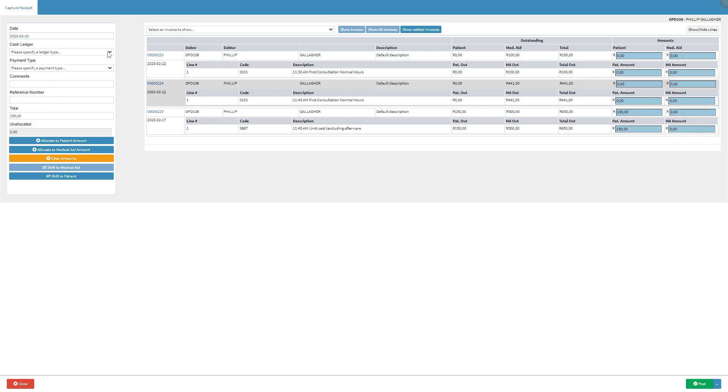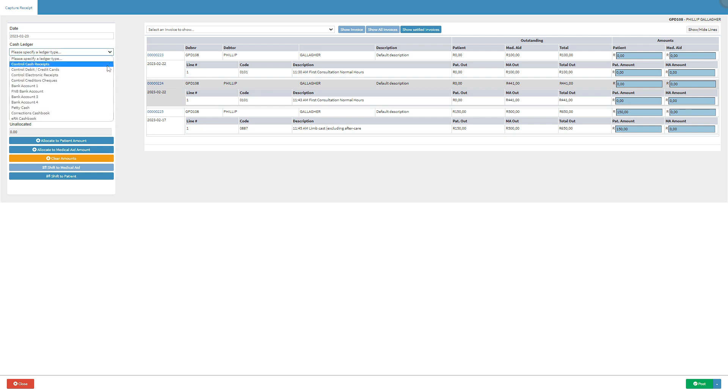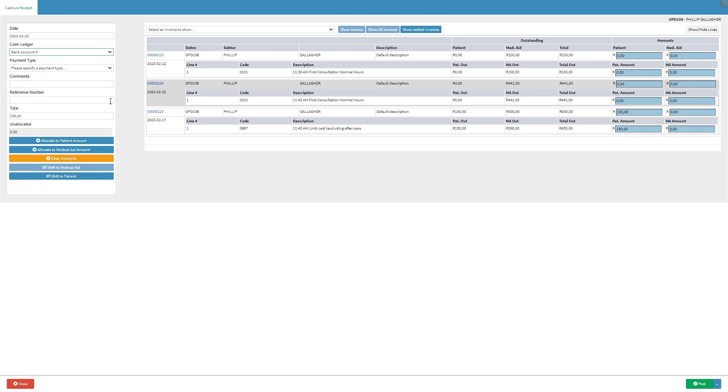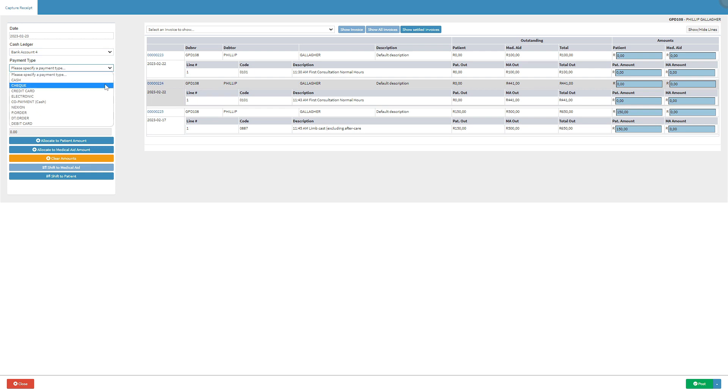The user can click on the cash ledger drop-down menu to select a specific type of receipt and payment that the user needs to pay. Click on the payment type drop-down menu to select a specific payment type method.